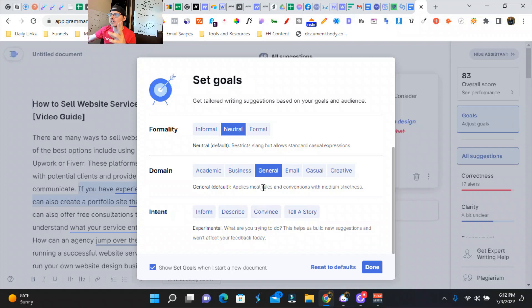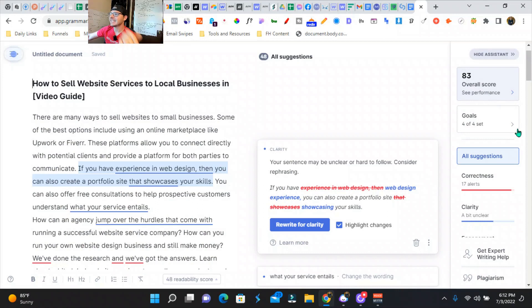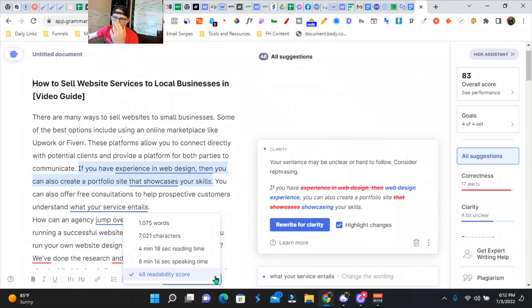We can set our goals. So what I like to do is I like to have at least 95% or over and a readability score of about 50 or so.